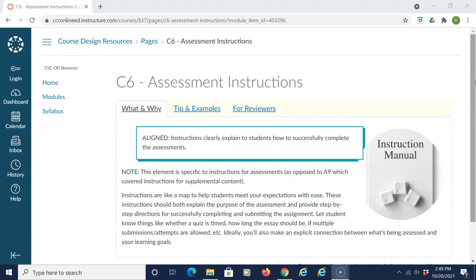These assessment instructions should be included in assignments and activities and in discussions.